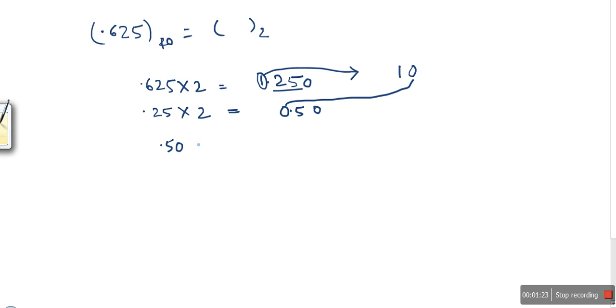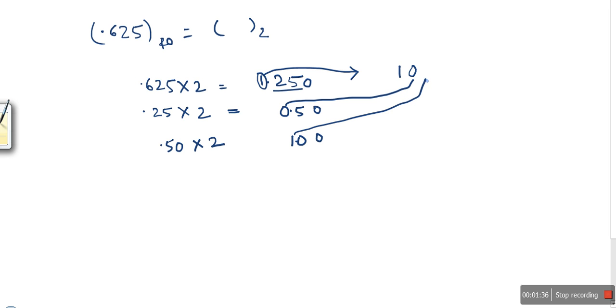We multiply 0.50 by 2, and we get 1.00. We write 1. In this case, we got lucky and got all zeros after the decimal, so we stop here.